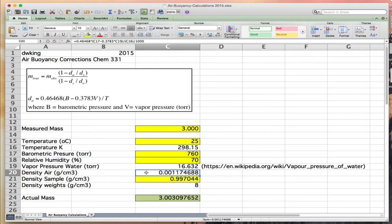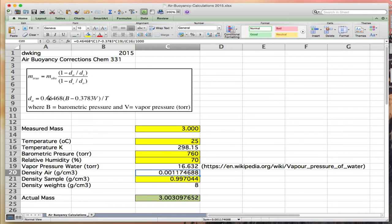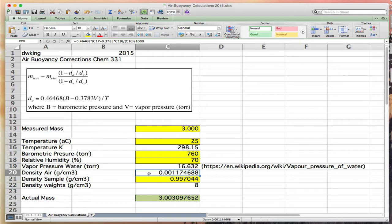Now we get on to the density of air. Density of air is a computed value. Here's my 0.46468 coefficient. C17 is the barometric pressure minus 0.3783 times C19, the vapor pressure, divided by C16, which is the temperature in Kelvin. This 1,000 is because this density equation is in units of grams per liter, and we want the density in grams per centimeter cubed.